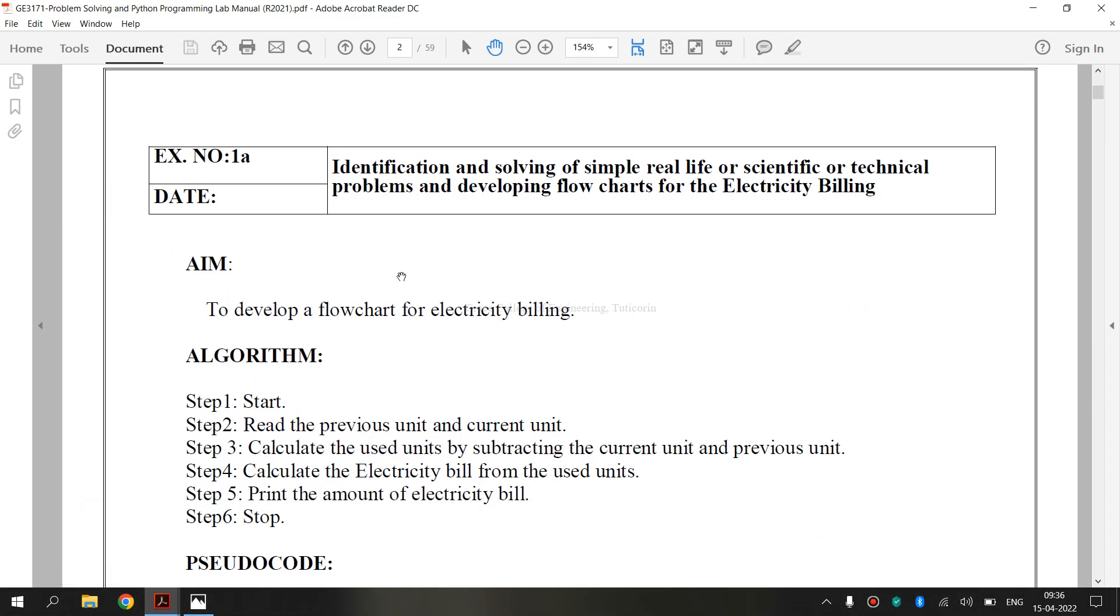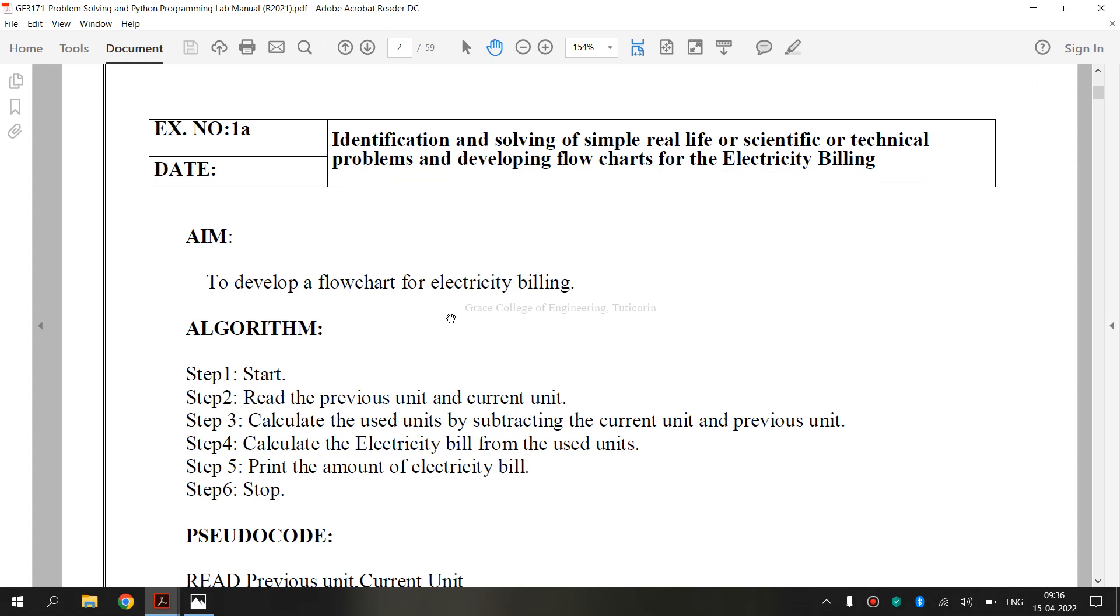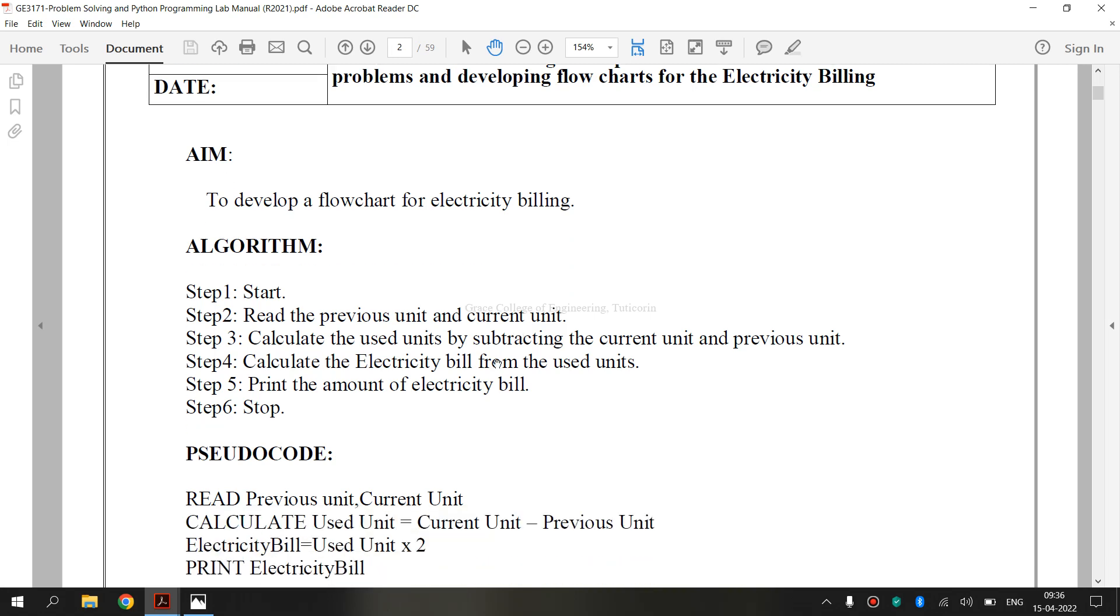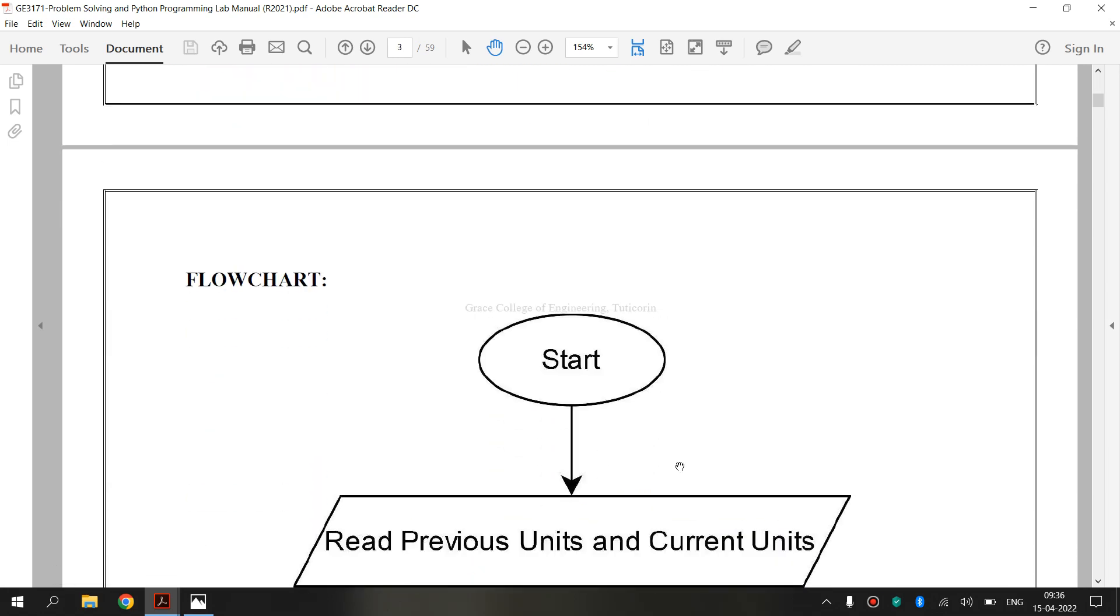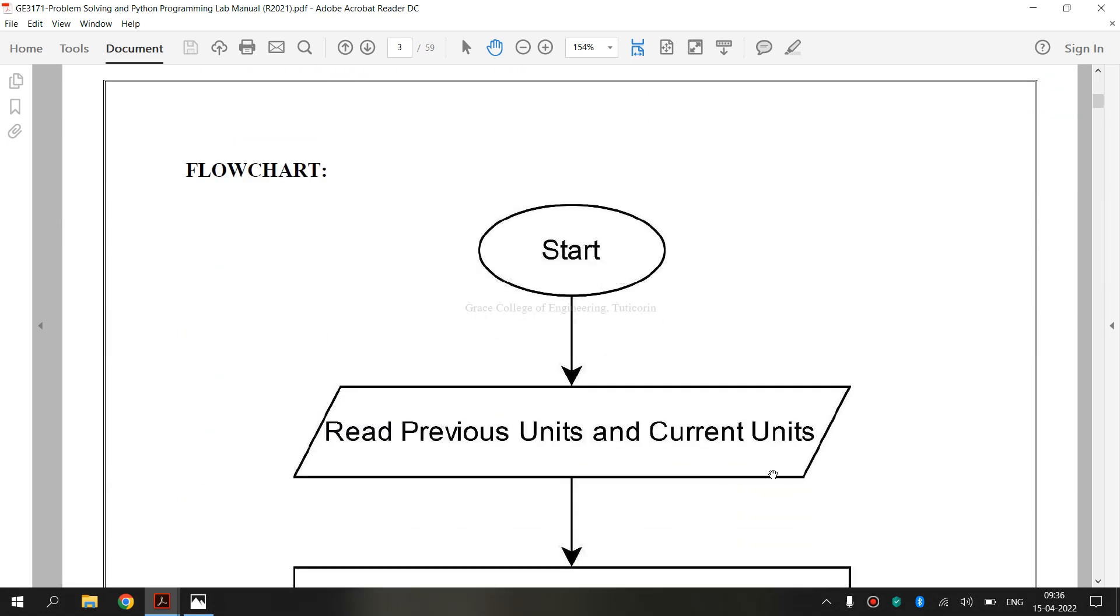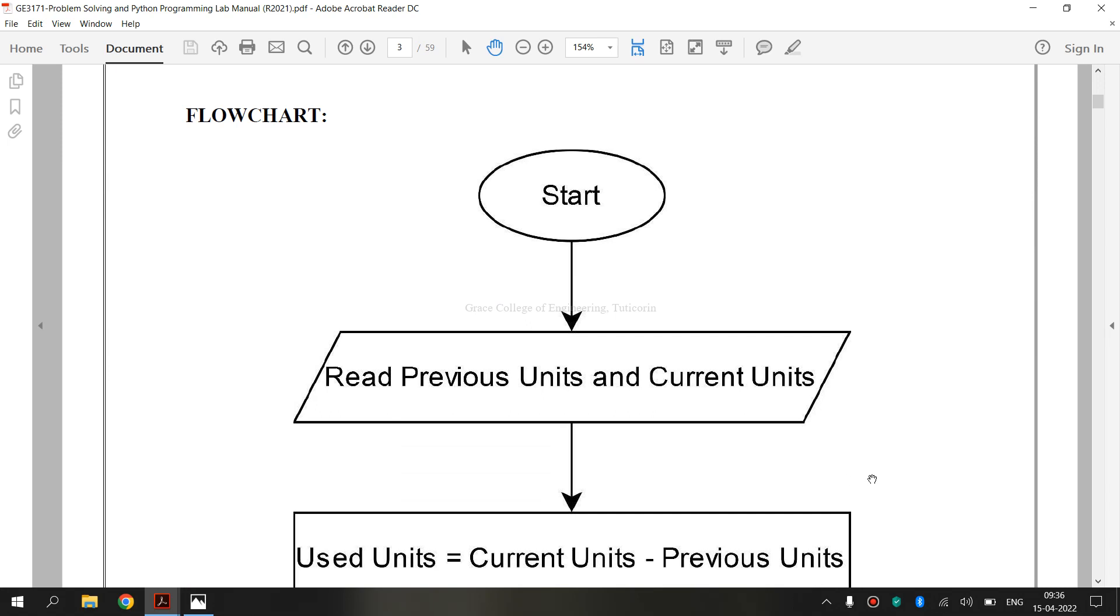The lab manual for exercise number 1A. It is the aim. We are going to develop a flowchart for electricity billing. It is the algorithm. This is the pseudocode. And this is the flowchart drawn for electricity billing.